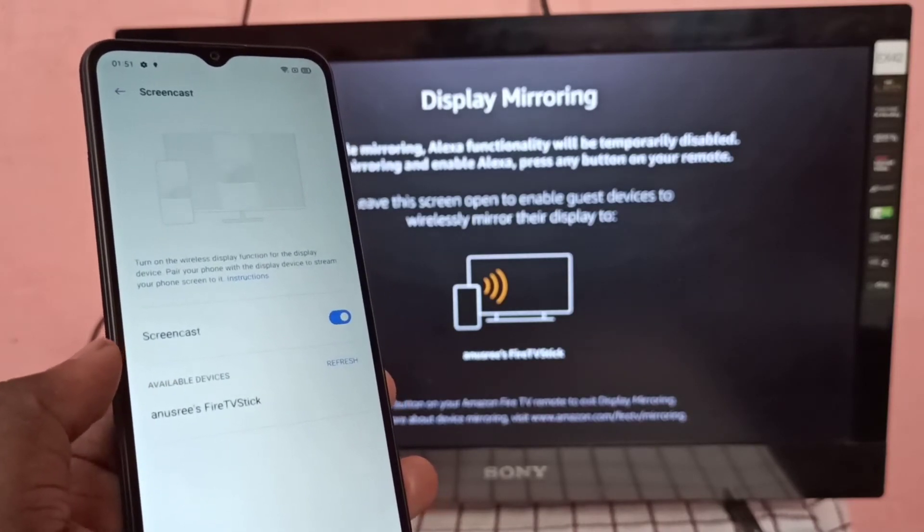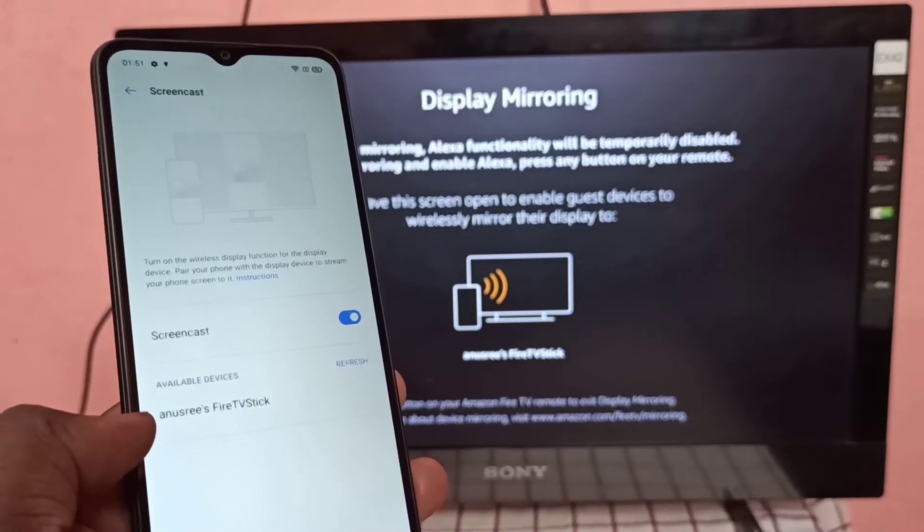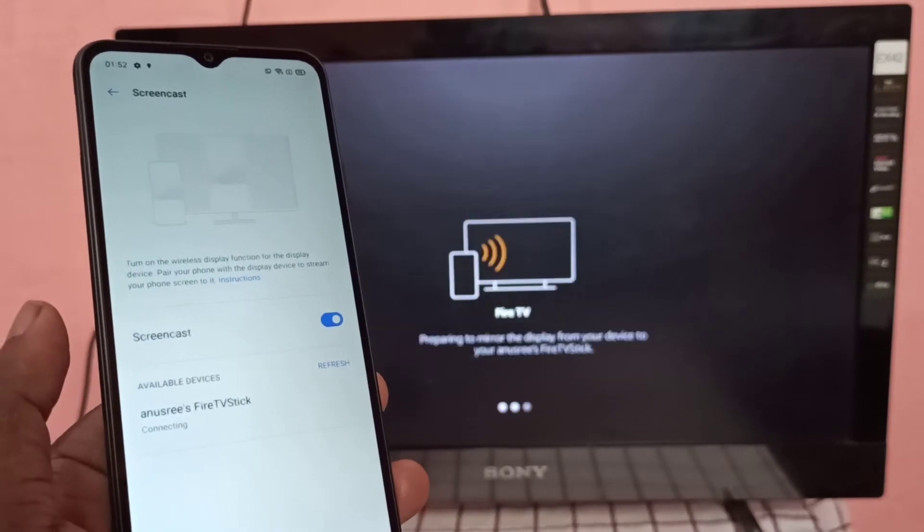Now it's connecting, then tap on Screencast.